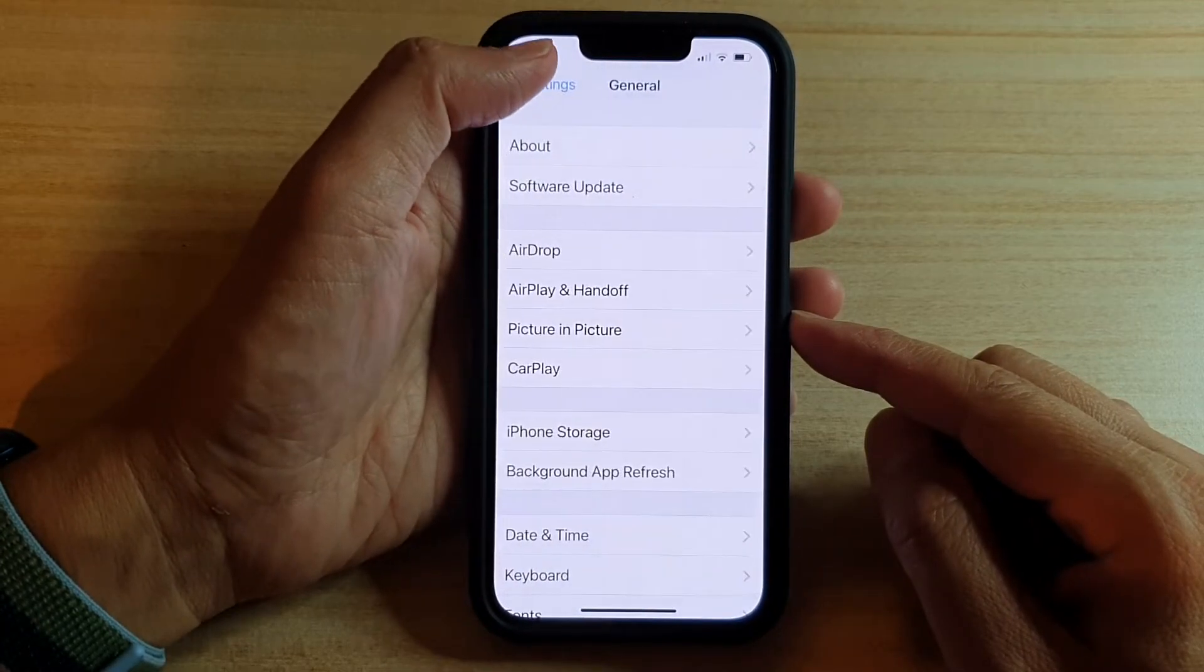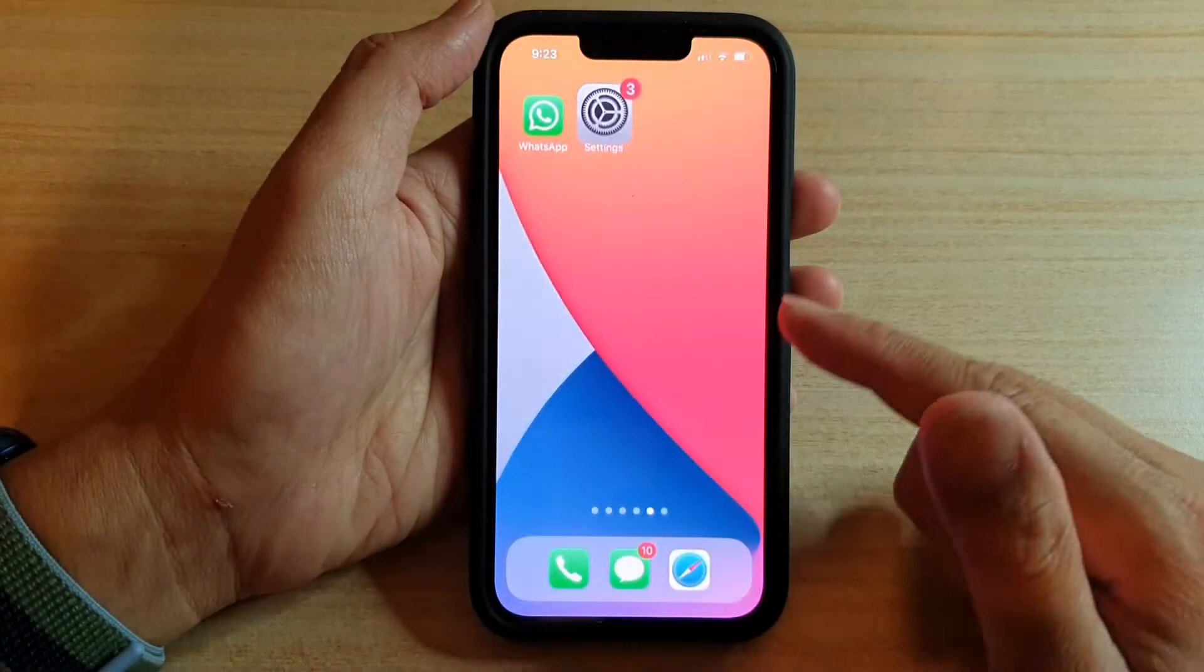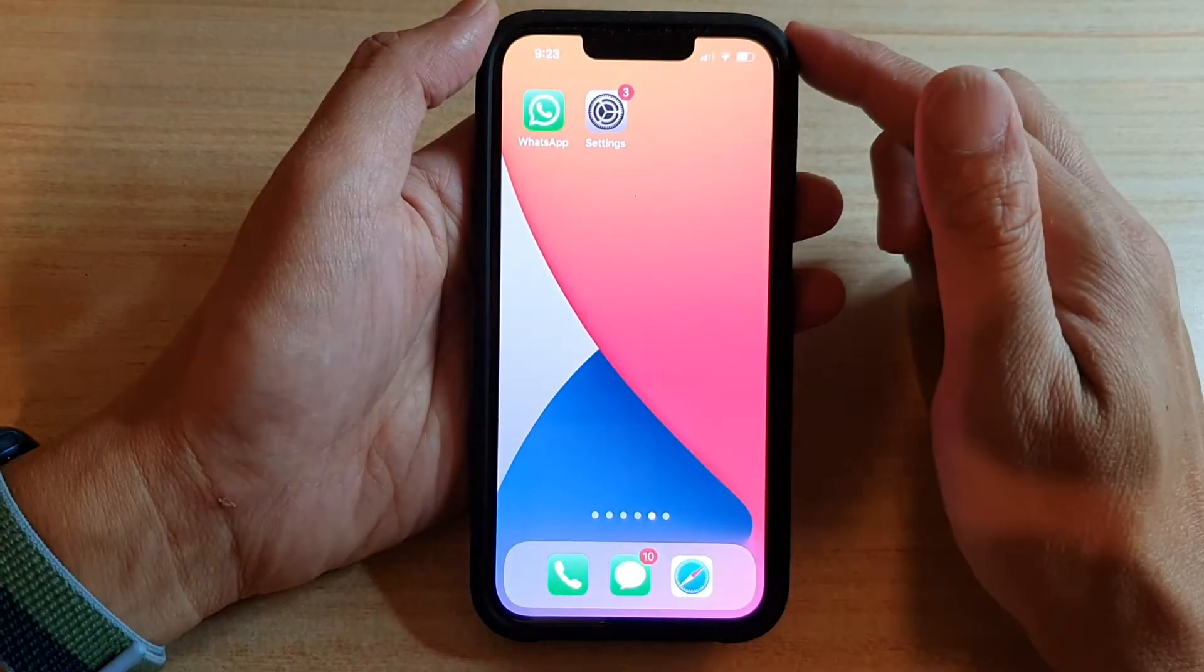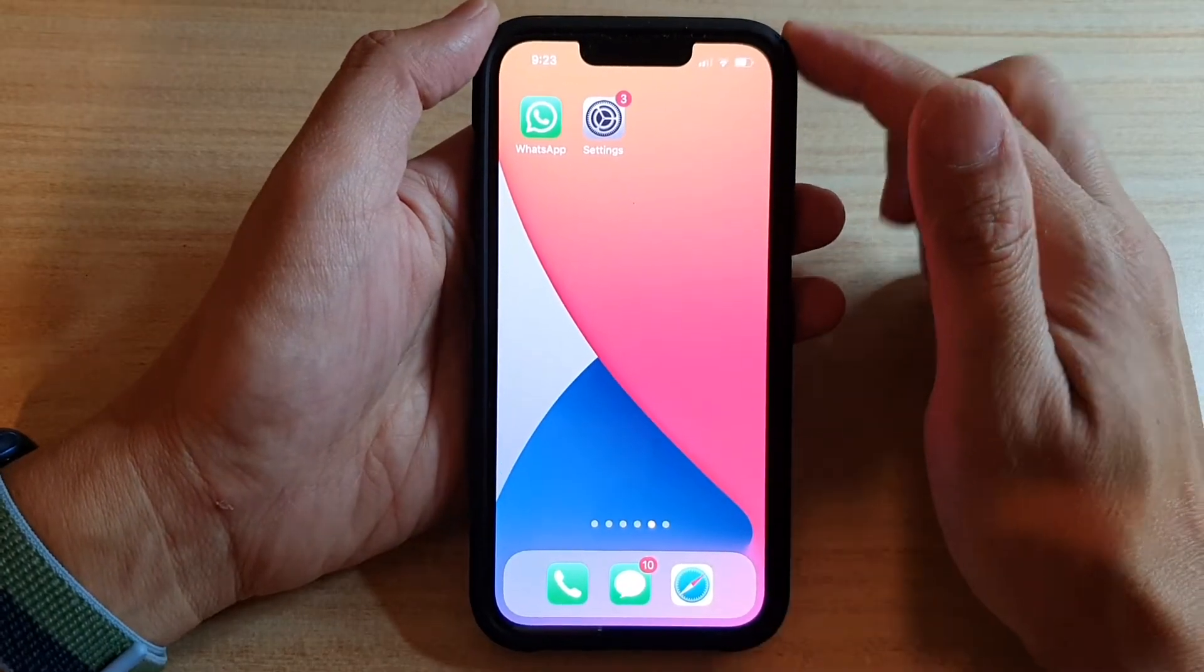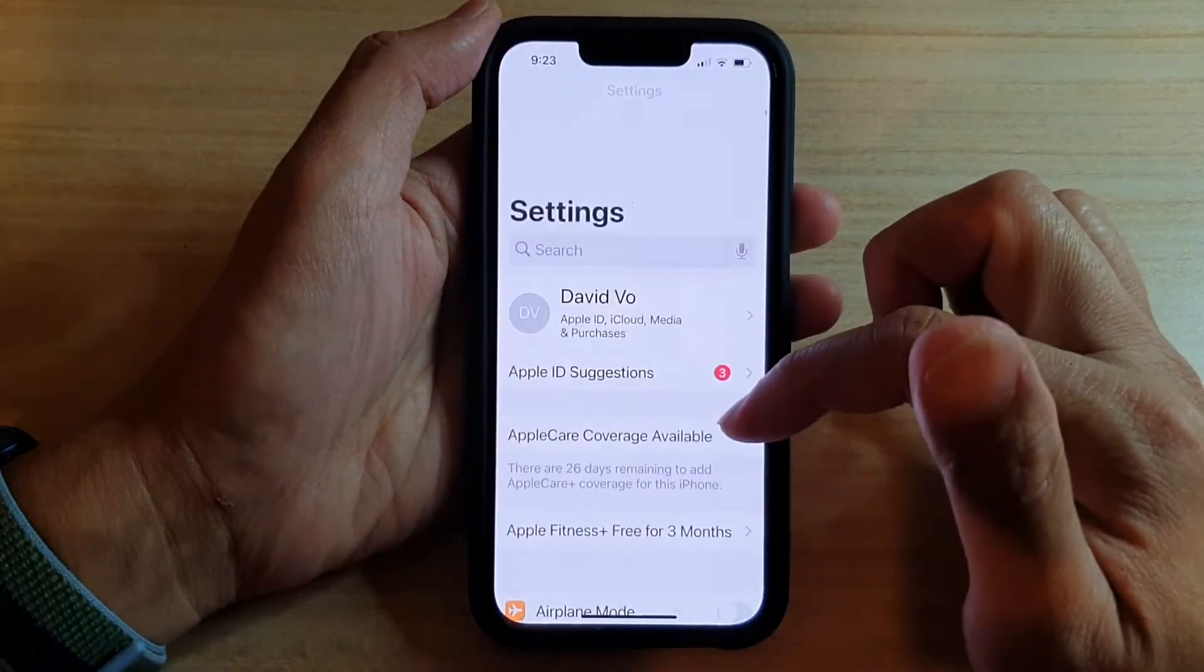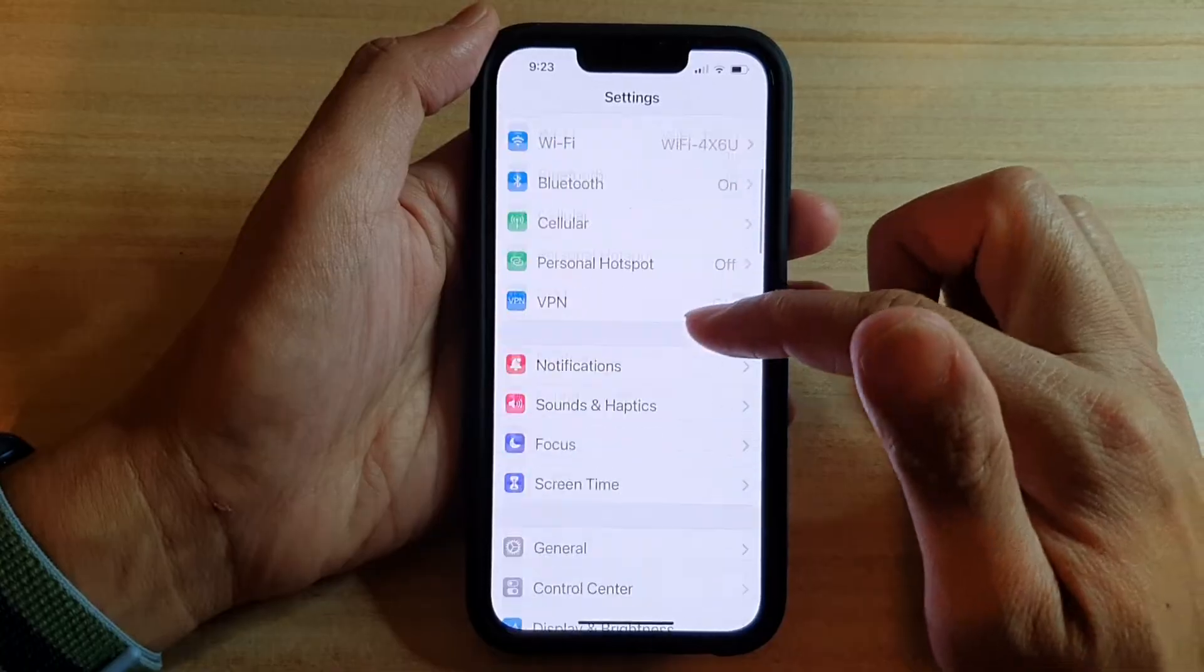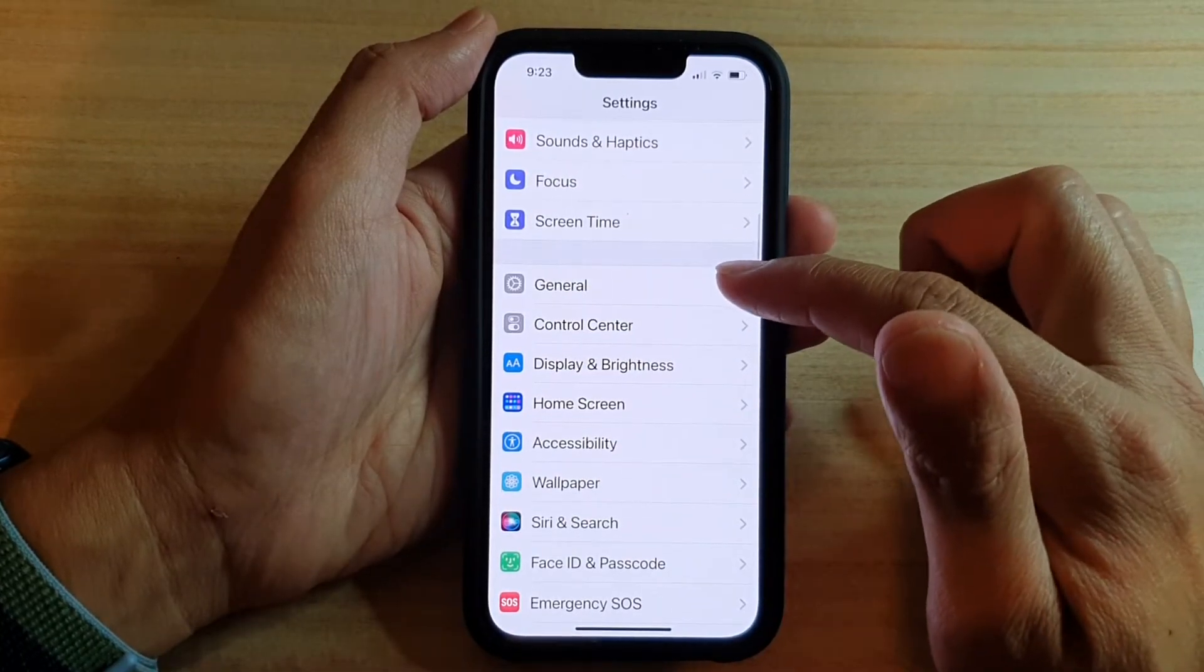First, let's go back to your home screen by swiping up at the bottom of the screen. On the home screen, tap on Settings. In Settings, you want to go down and tap on General.